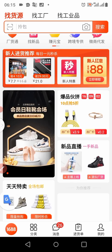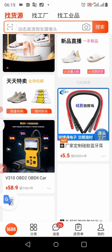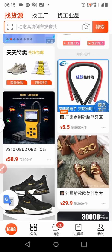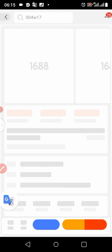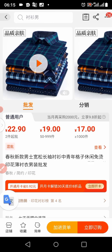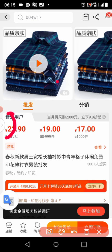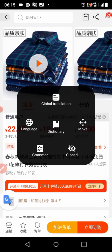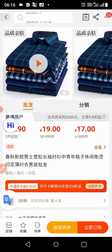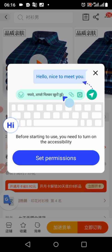In the 1688 app, look for any product and open it. Note that the homepage cannot be translated due to how heavy it is. Let's use a shirt as an example. I'll click on the arrow indicator on the side of the screen — you can see the global translation option. I'll click on global translation.